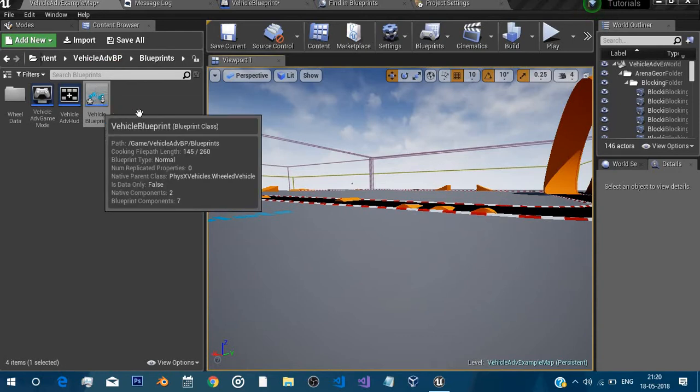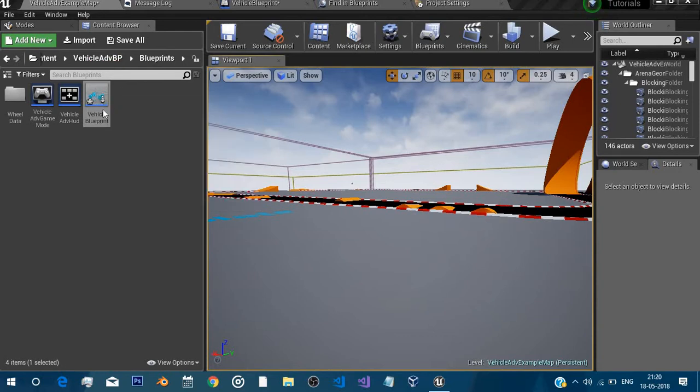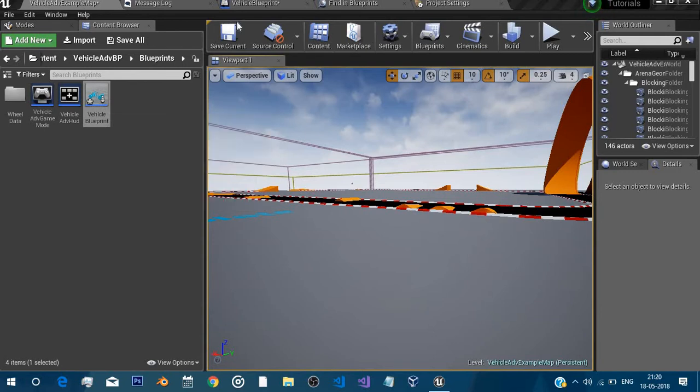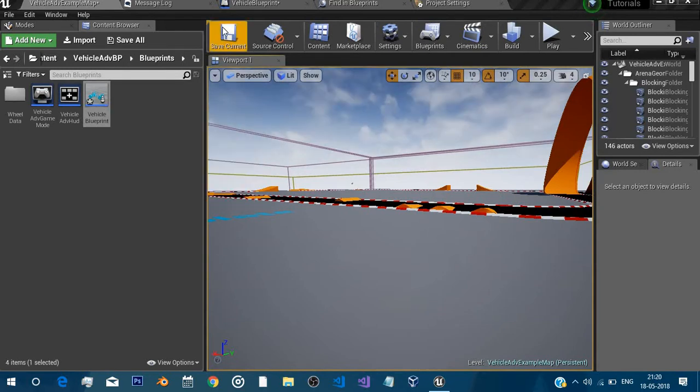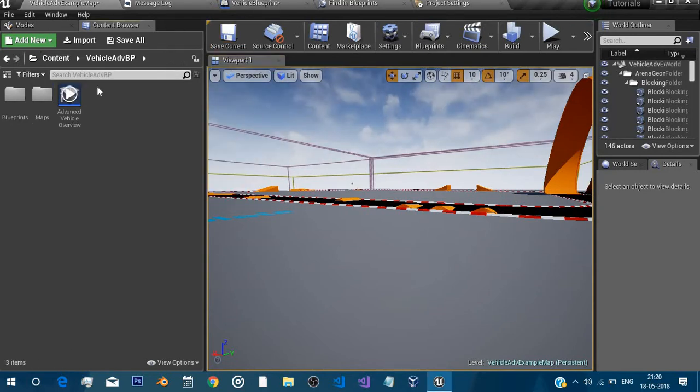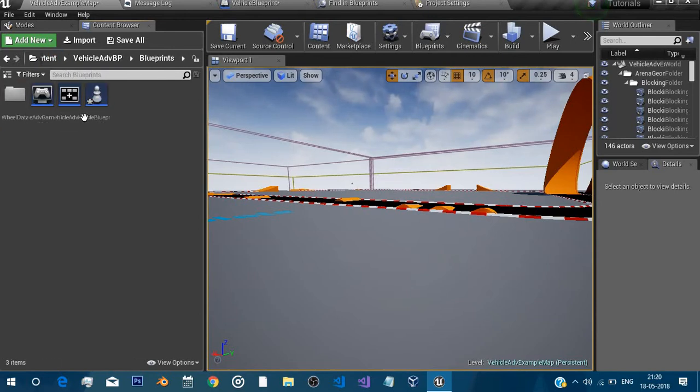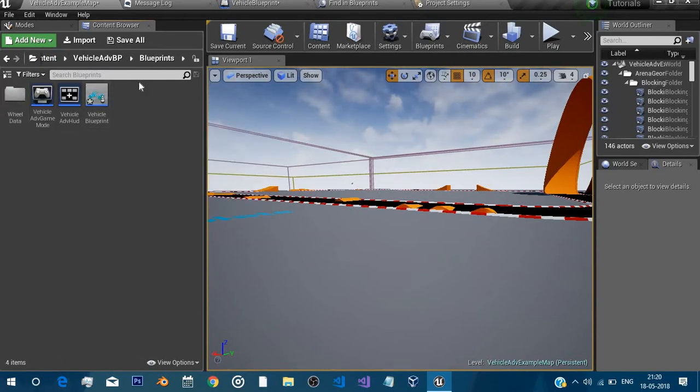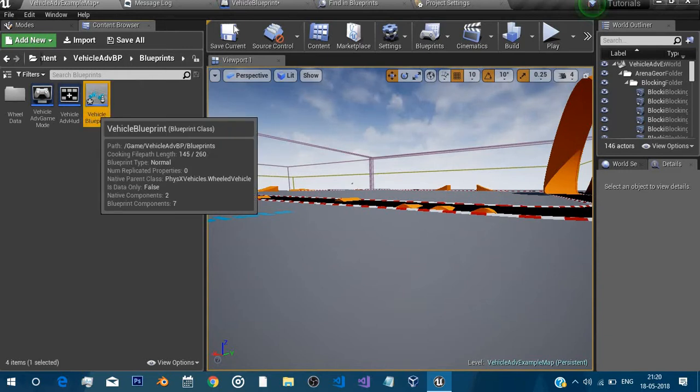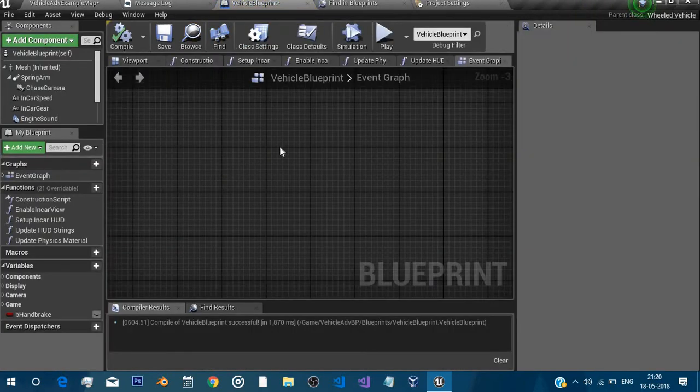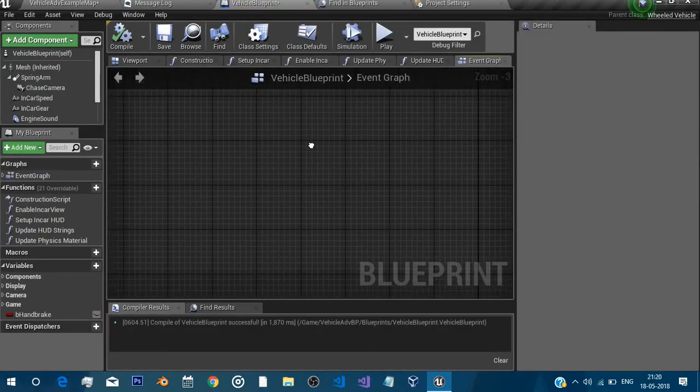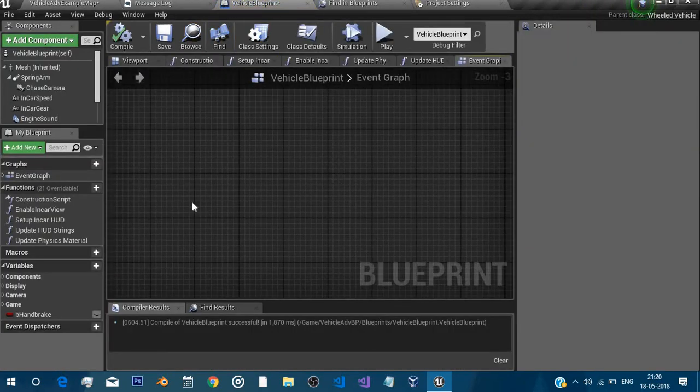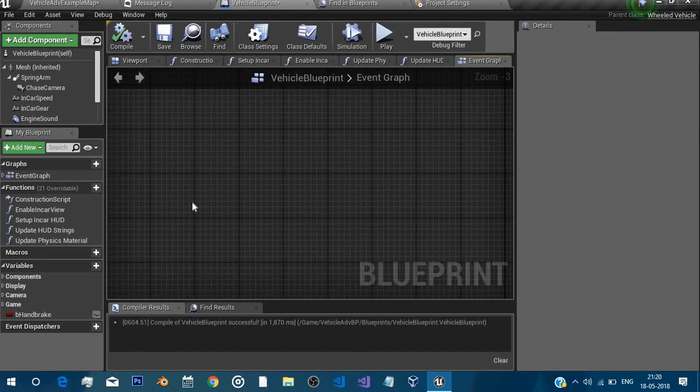I've already imported the vehicle advanced vehicle blueprint example project and everything is set up. I've opened that vehicle blueprint in the vehicle advanced VP blueprint section. So let's open it, I've already opened it.